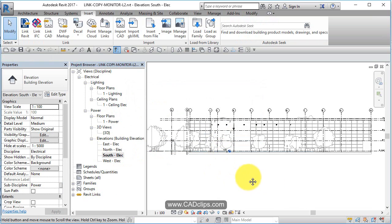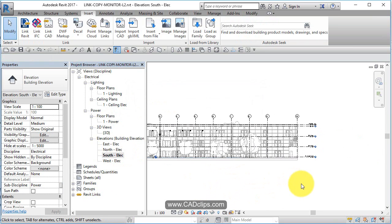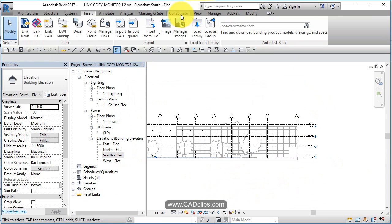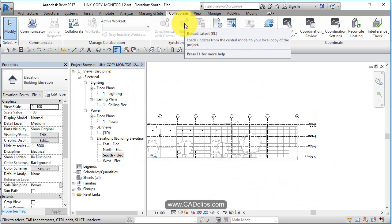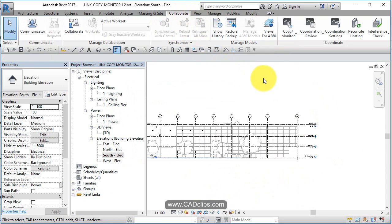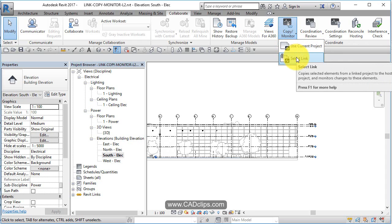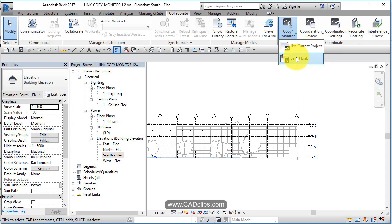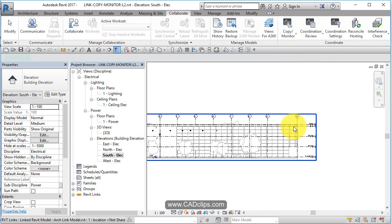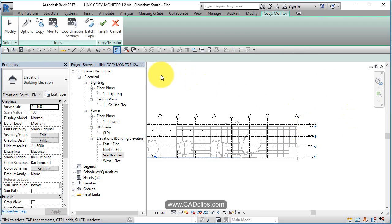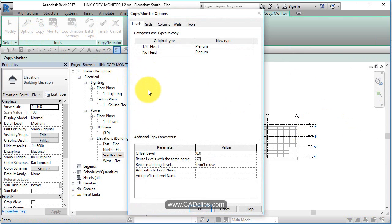All I'm going to do now is copy monitor these levels. I'm going to go to Collaborate and click Copy Monitor by selecting the link. I'm just going to pick anywhere on this link. You go into copy monitor mode. I'm going to have a quick look at the options and then say Levels. These are the levels in the architect's file, these are my levels.